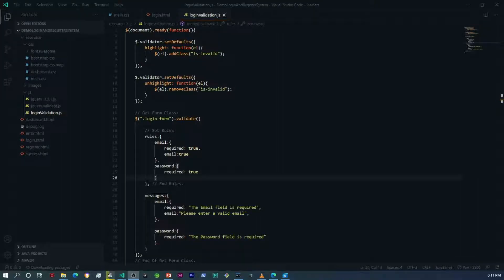Hey, what's up guys. Welcome to my channel. In this video, we're going to be focusing on the front-end validations for the registration form.